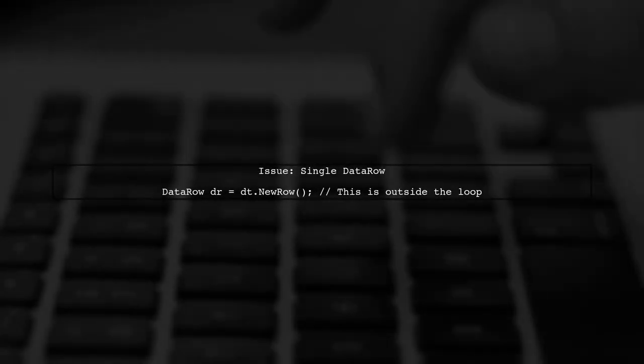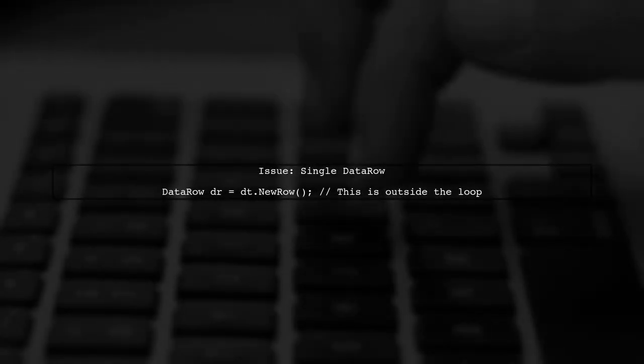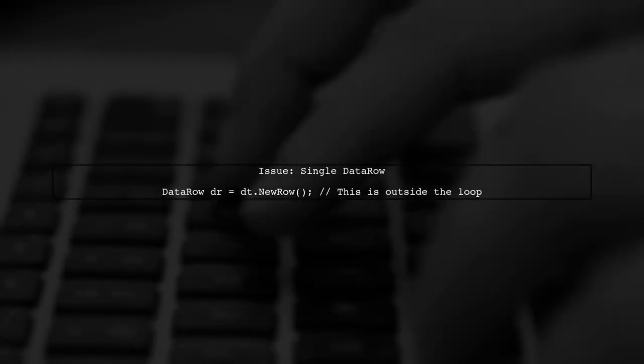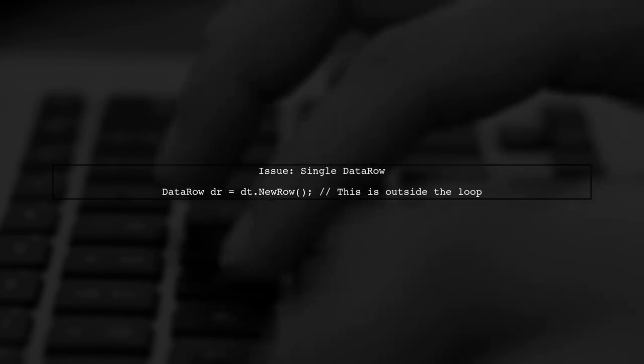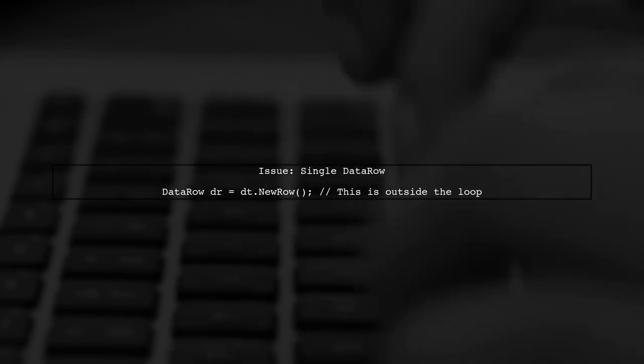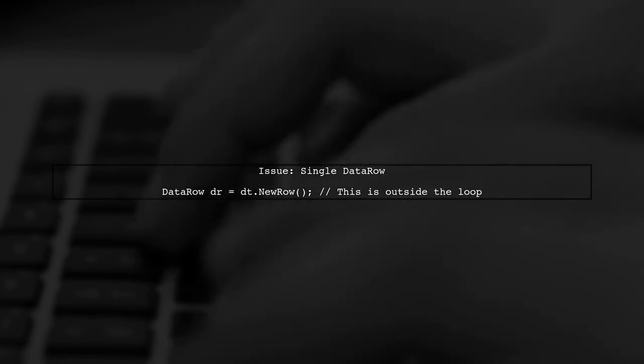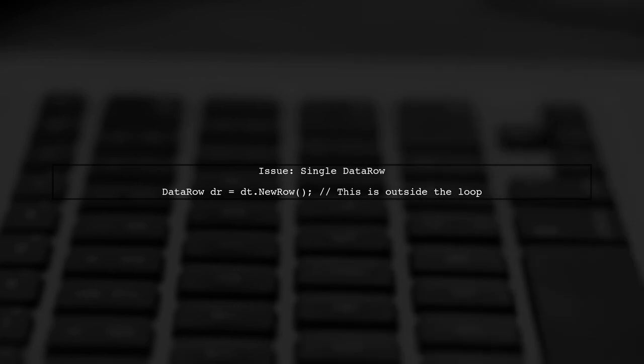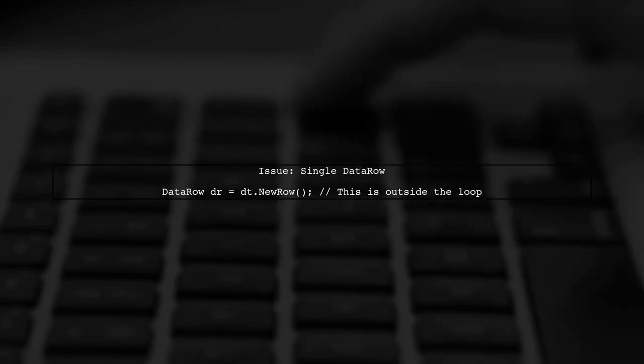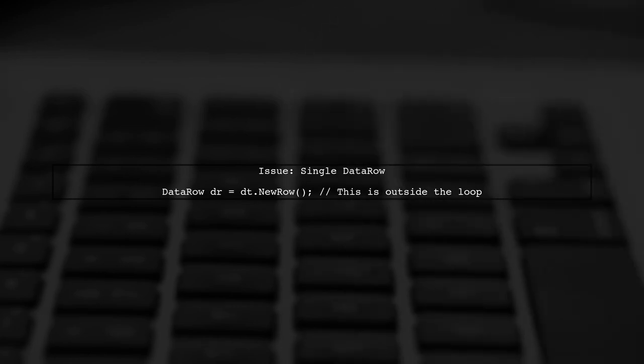In your current code, you're creating a single data row outside of the loop. This means that you are trying to add the same data row multiple times, which is why it only works for the first iteration.